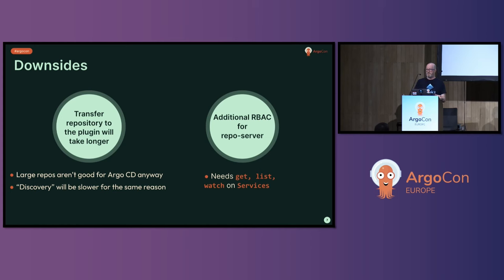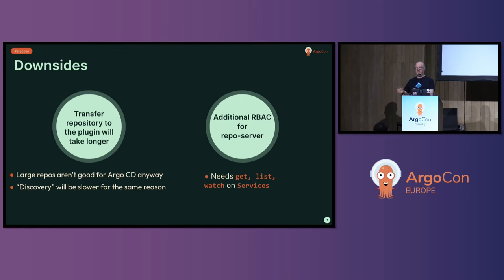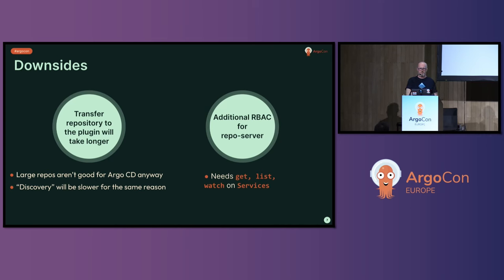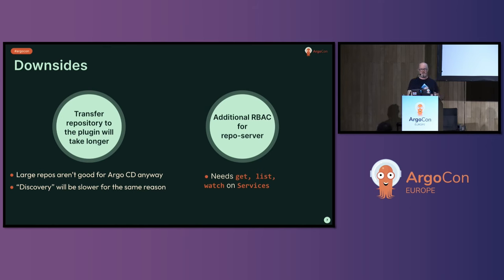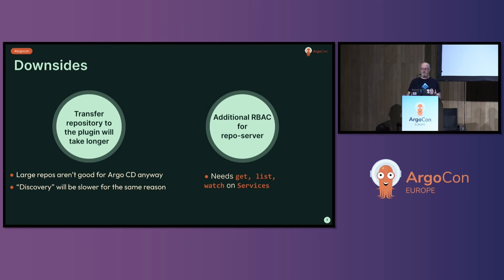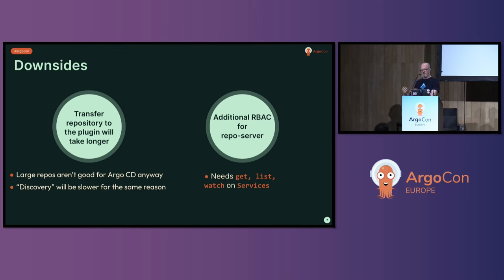I'm going to go over a few downsides of this model. First, you're going to have to transfer your repository from the repo server to the plugin. This happens every time you want to render it because it's got to have a copy of the plugin. Large repos aren't particularly recommended for Argo CD anyway. But previously, it would be doing this between two containers within a pod, pretty rapid. This will be slower. It's going across probably real network between two nodes in your cluster. And Discovery is identical. It has to transfer the repo between the repo server and the plugin in order for Discovery to do its job. So it's going to be slower too.